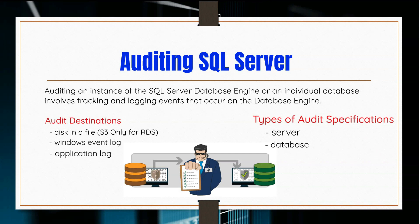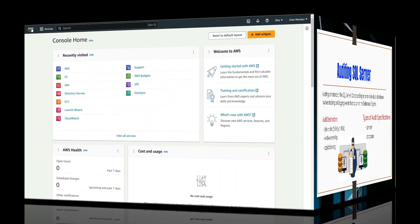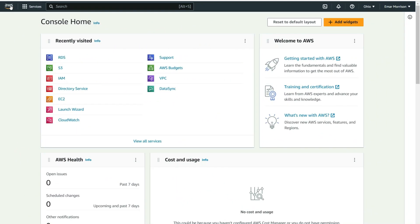In the next section, we'll be taking a look at how to configure SQL Server audit. In this module, you'll be learning how to audit your SQL Server instance.